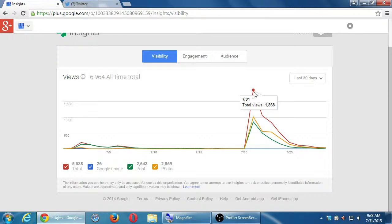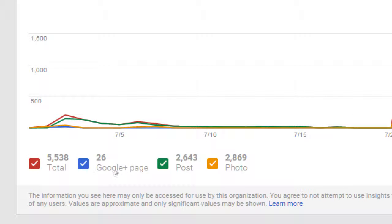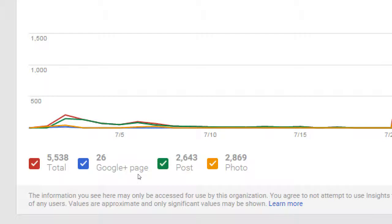It says total Google Plus page, post, and photo — what have people looked at in total in this time period: 5,538 views, 26 specifically of the page. Notice most of the activity is on the actual posts and the photos, the content. So you have a page, but it's still about the content that you're adding, and that goes to any social network.